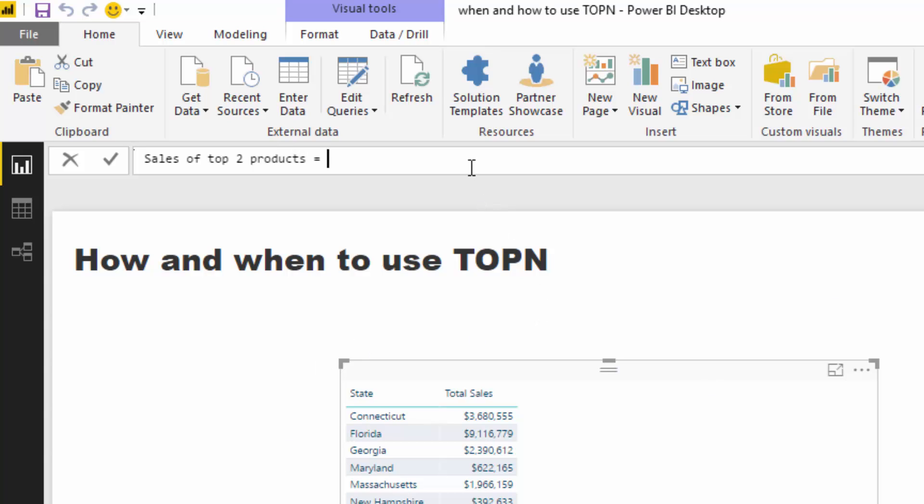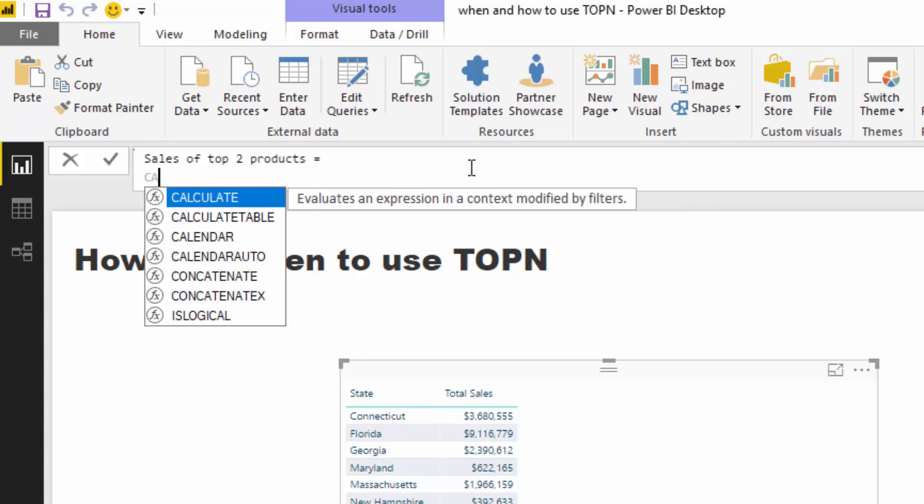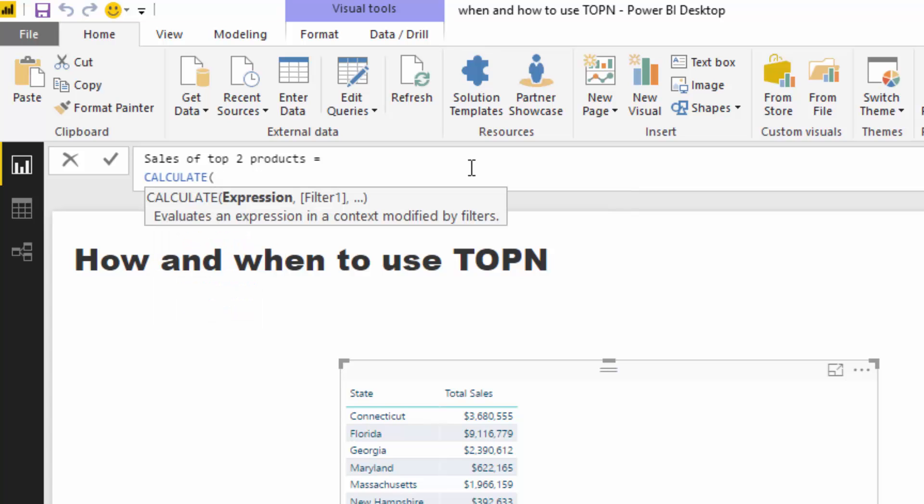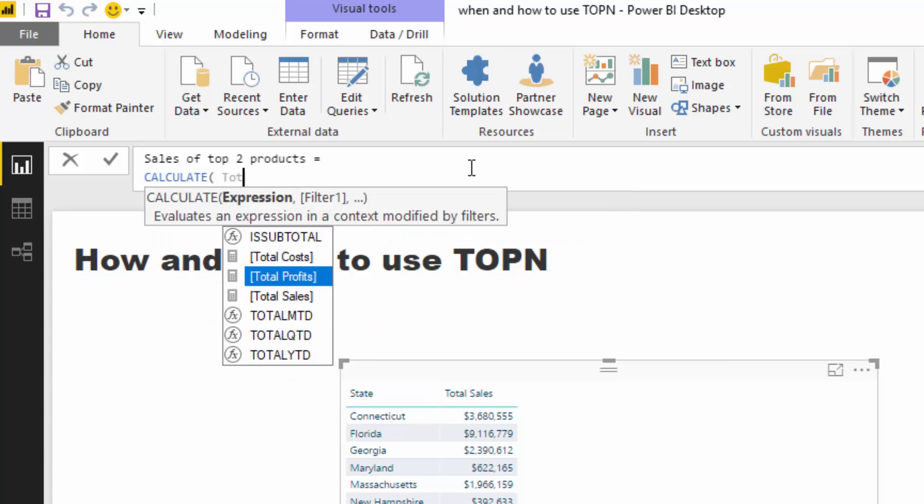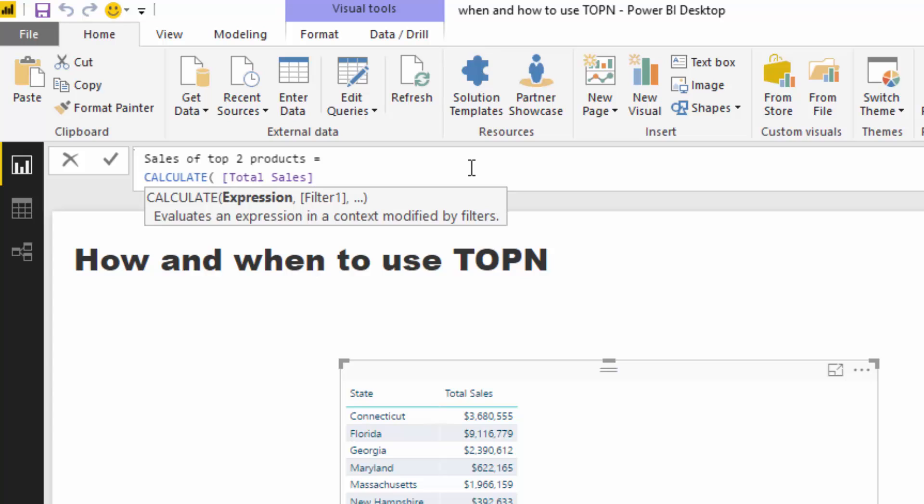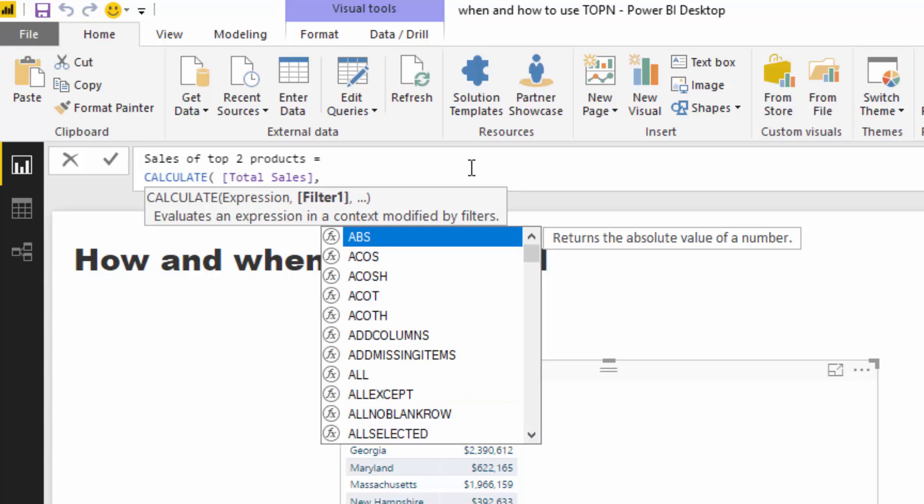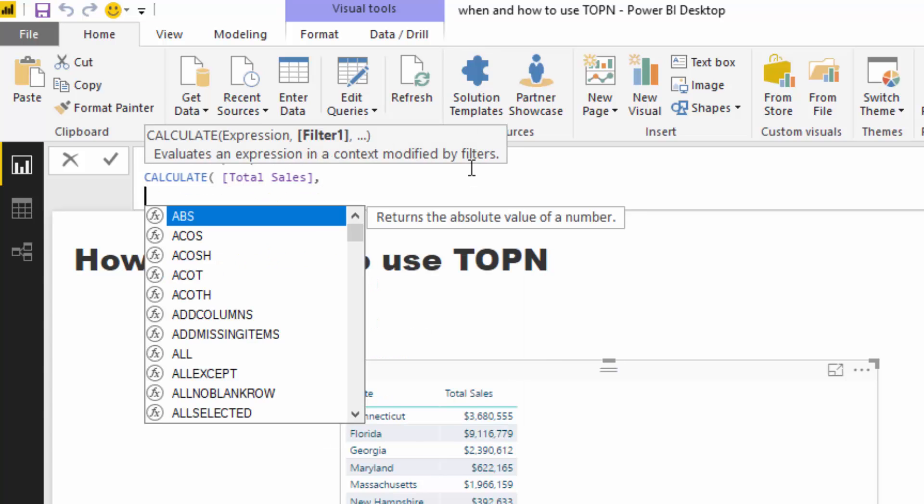There's actually a couple of ways you could get exactly the same answer. I'm going to showcase them both to you here, but the first way we're going to do is through CALCULATE. I'm going to go CALCULATE total sales, and then instead of using RANKX or something like that, I'm going to use TOPN here.